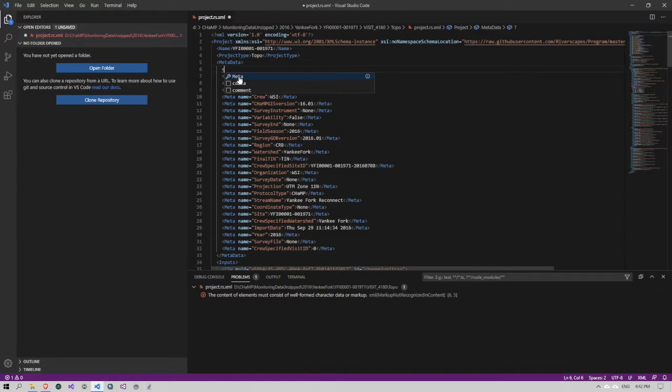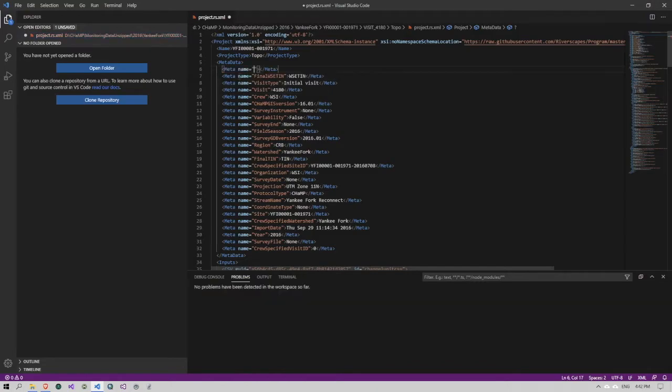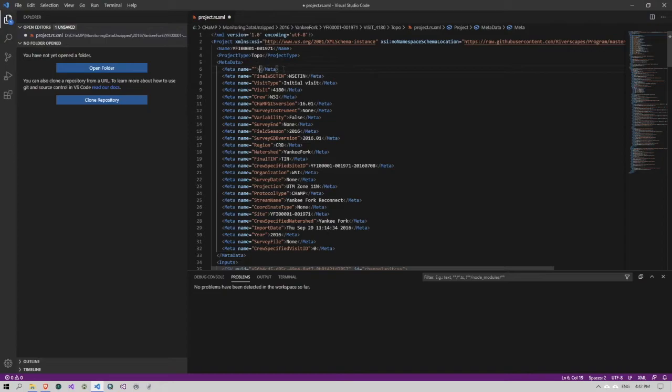And so if I hit tab here, it's basically starting out a meta tag for me. It knows that the name is mandatory, and it fills all of that in for me. That's extremely valuable.